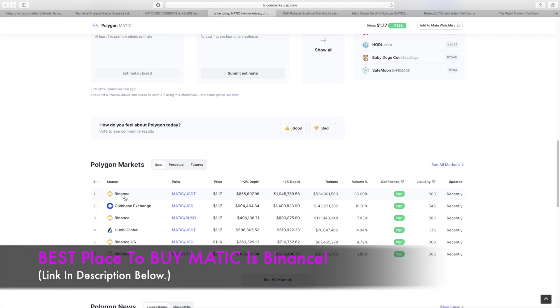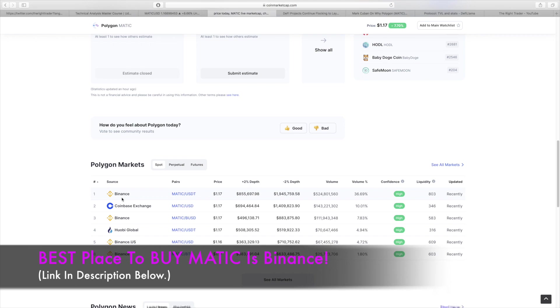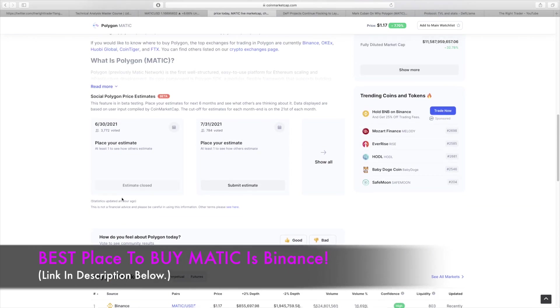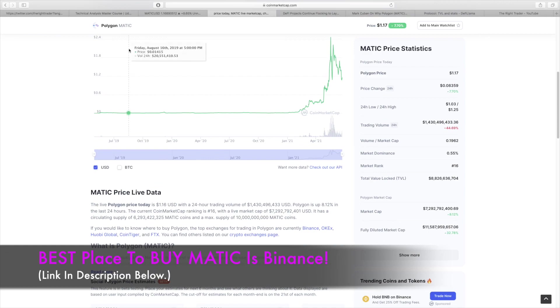If you are interested in actually buying and investing in Polygon, the Matic token which is the token of the Polygon ecosystem, you can actually invest in it or buy it on Binance. It's the biggest exchange with the most volume, which typically means the best prices, and that is where I use all my crypto trading. That's where I buy all my cryptos and invest. I'm not sponsored by Binance; I just use them personally. I'll leave a link to them as well in the description of this video.